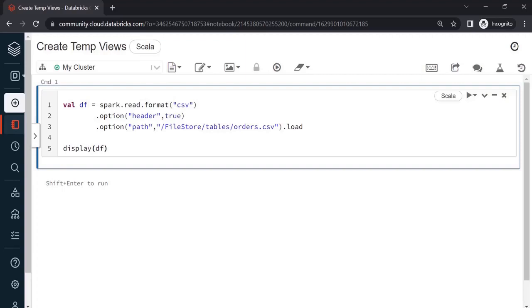Hello and welcome to this new video in the Databricks playlist. In this video, we will see how to create tempViews on top of dataframes. Let's get started.